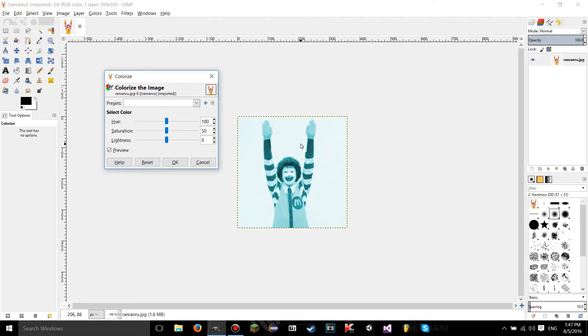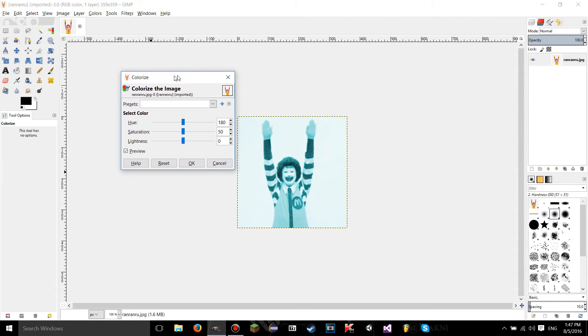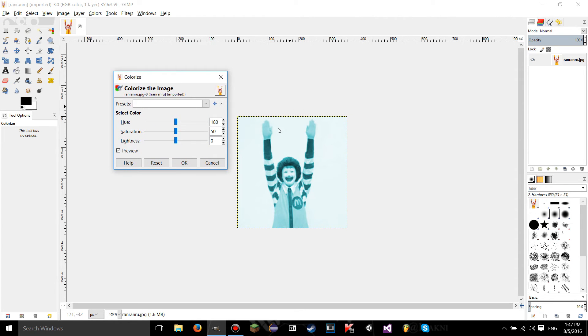So think of it like you're taking an old black and white photograph and then you're taking a piece of colored glass and you're laying it on top. This is basically what it's doing when you use the colorize tool. So that's why there's no different colors when you use it. It's just different shades of this one color.